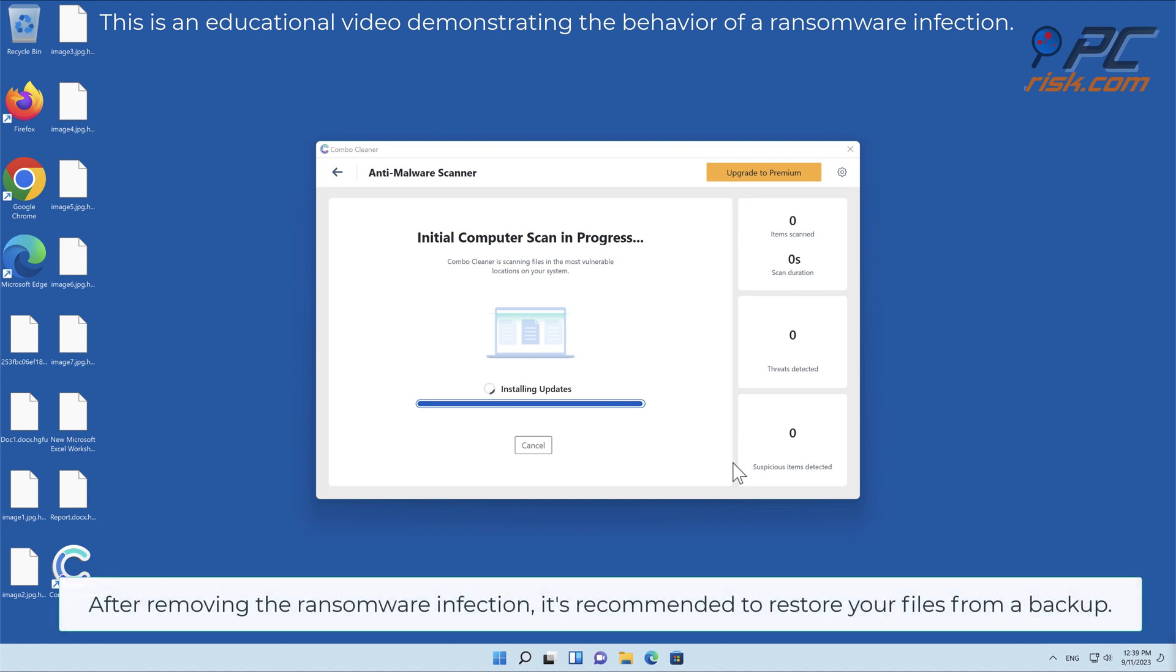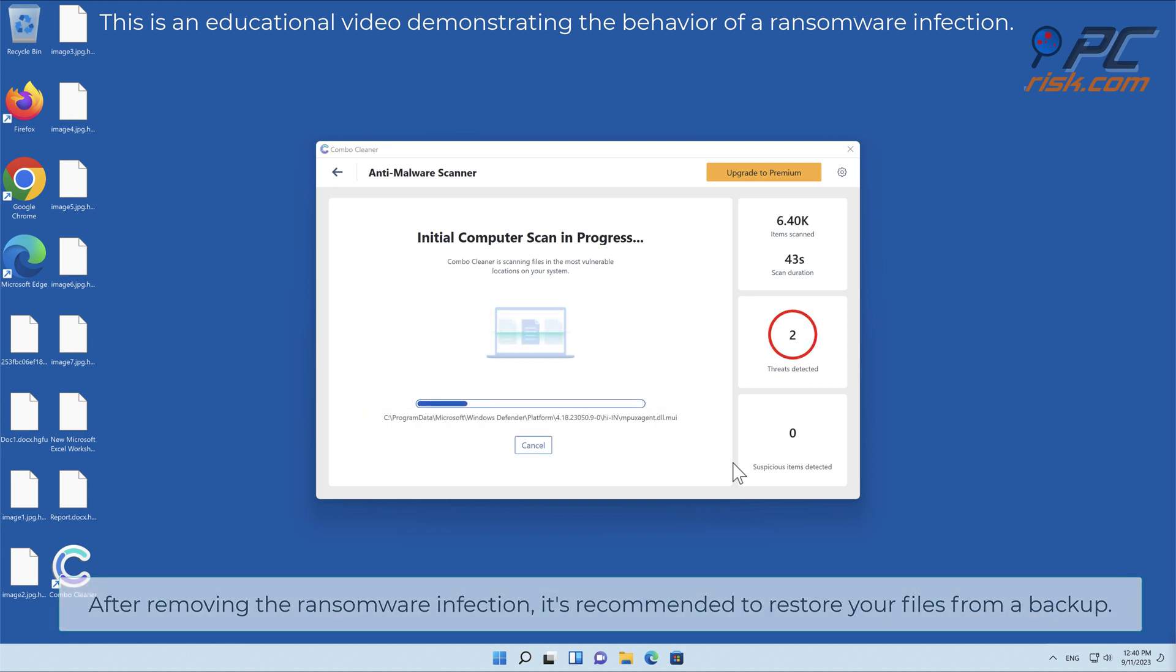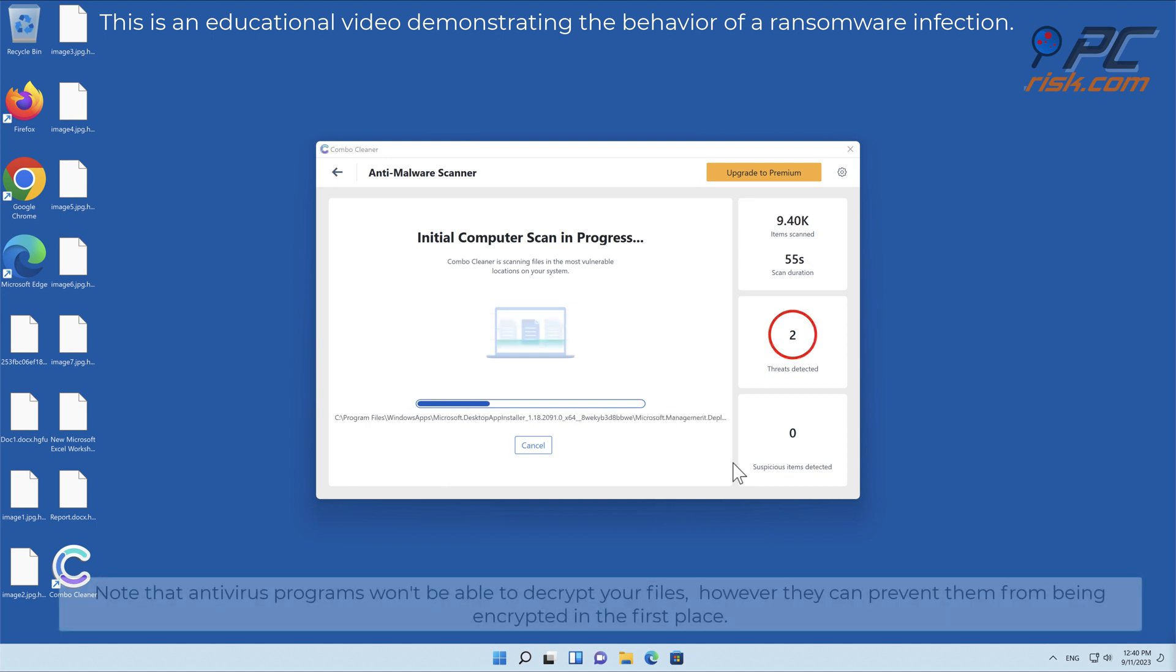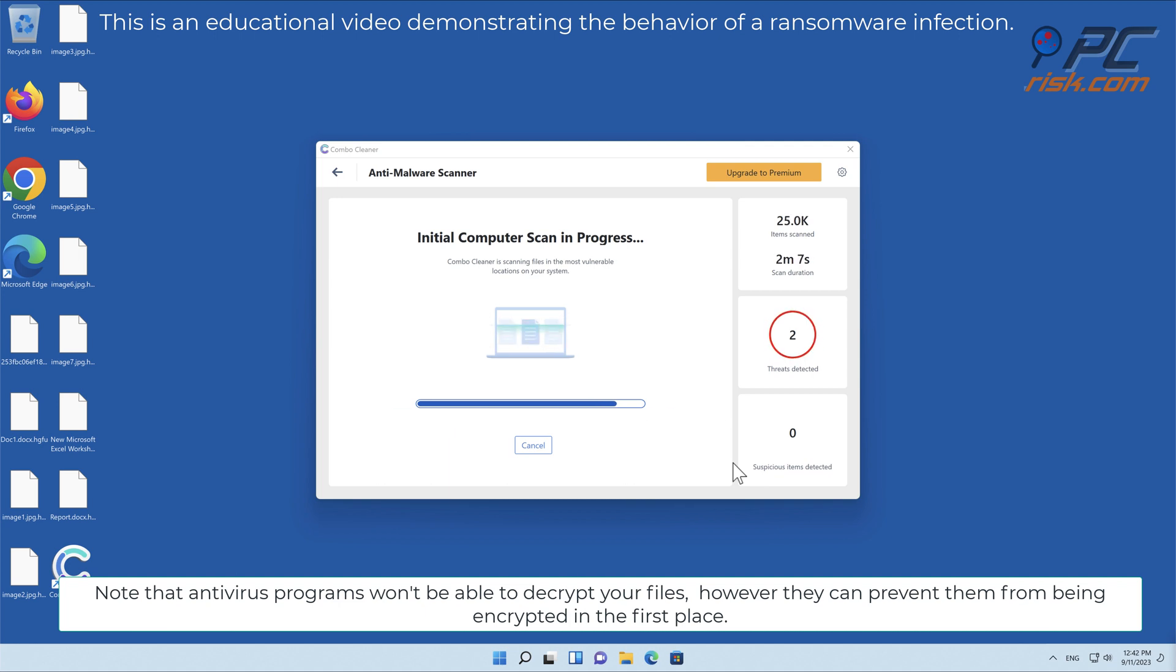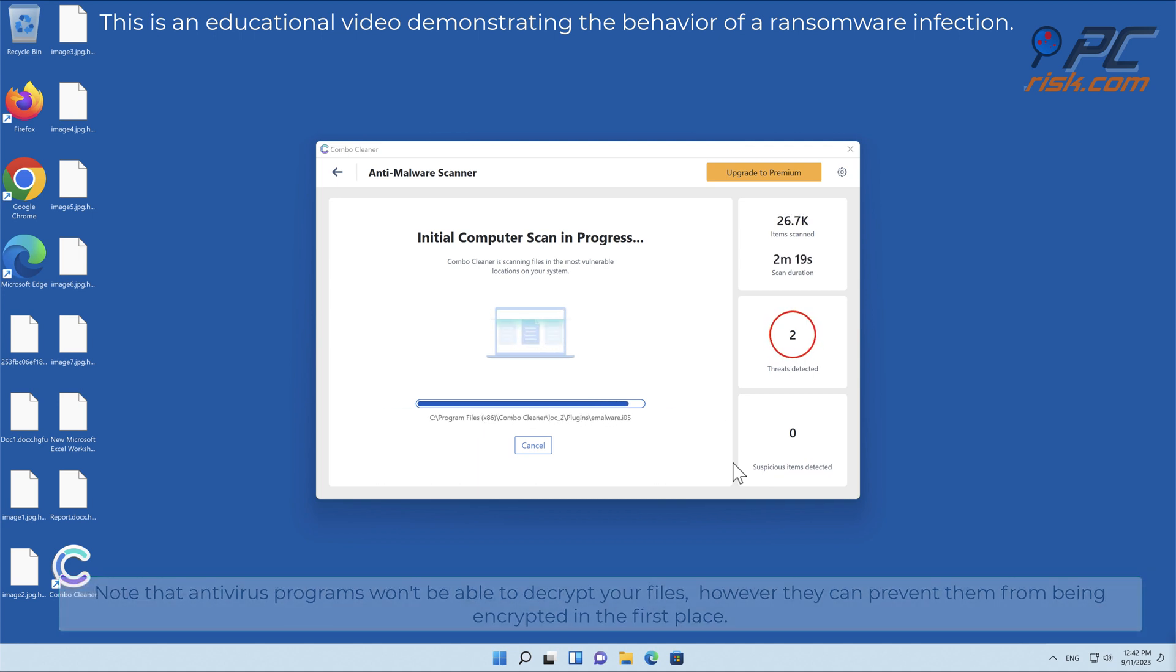After removing the ransomware infection, it's recommended to restore your files from a backup. Note that antivirus programs won't be able to decrypt your files, however they can prevent them from being encrypted in the first place.